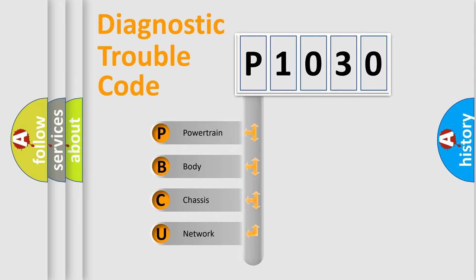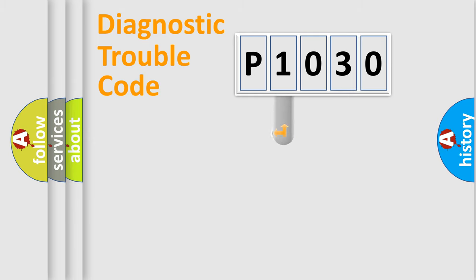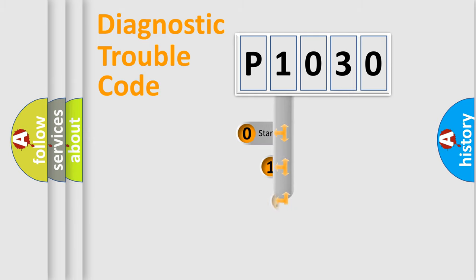We divide the electric system of automobile into four basic units: Powertrain, Body, Chassis, and Network. This distribution is defined in the first character code.